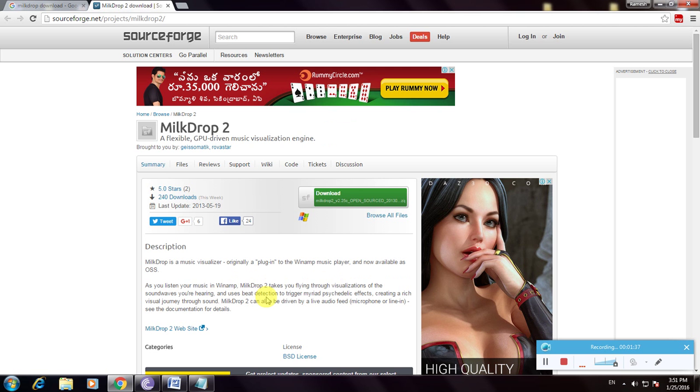It builds and triggers vivid visualized effects, creating a rich visual journey through sounds. So this is the sound effects software.